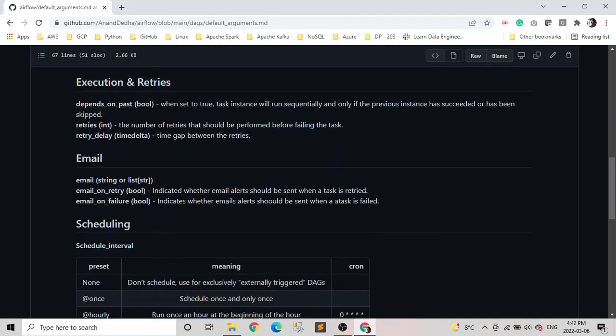The next parameters I want to talk about is the email. So email alerts can be sent when a task in a DAG is failed or even retried by setting the following parameters: email, email_on_retry, email_on_failure. So email is basically a string type or a list of strings where we store our email address to which we want to send the alerts. It can be single or multiple. Multiple is always passed as a list of strings.